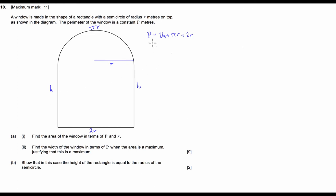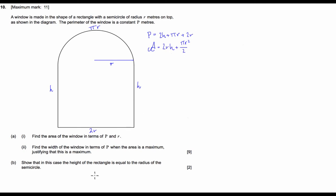The area of this shape: we've got the area of the rectangle which is going to be 2rh, plus the area of the semicircle which is πr²/2. Now you can see that the area is in terms of r and h at the moment, rather than p and r. So what we're going to do is rearrange our perimeter formula so it's in terms of p and r, and substitute it into our area formula.